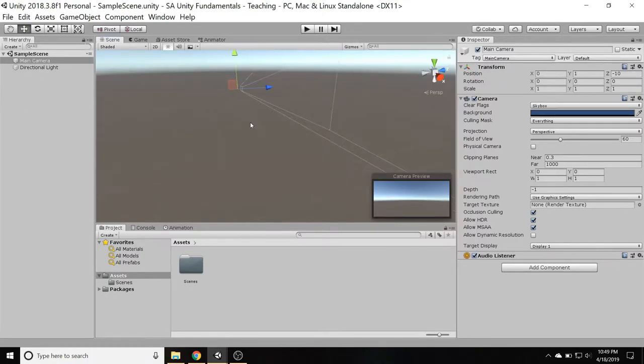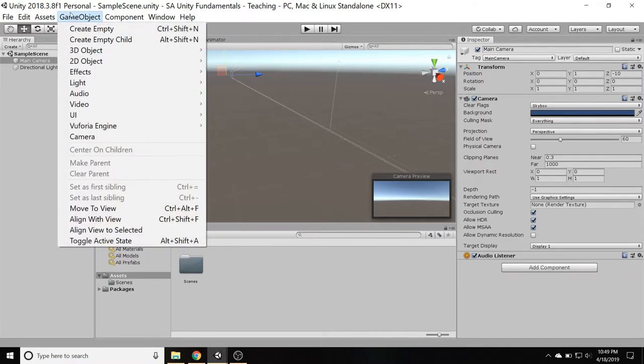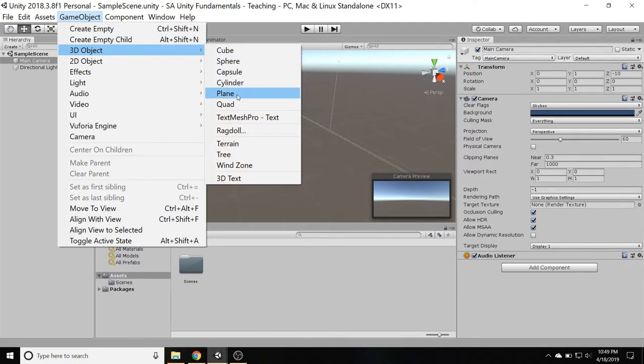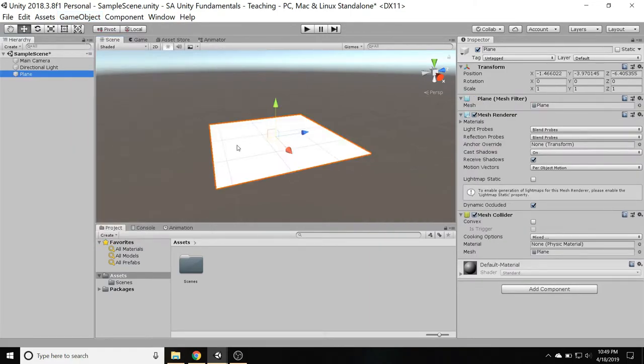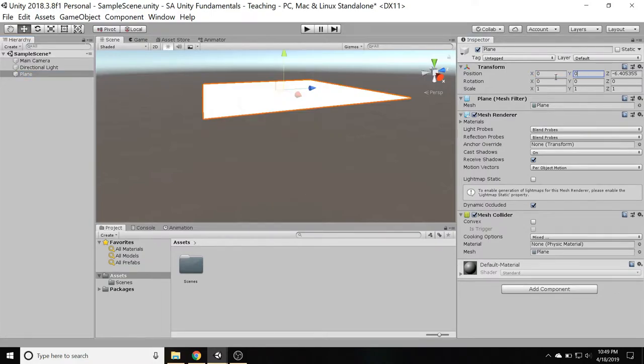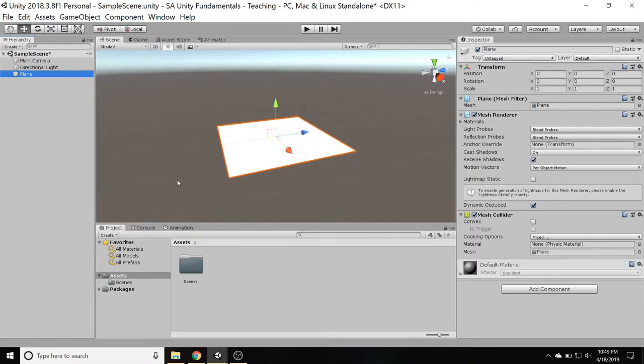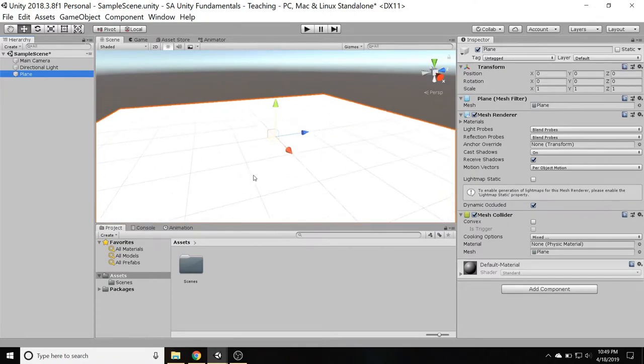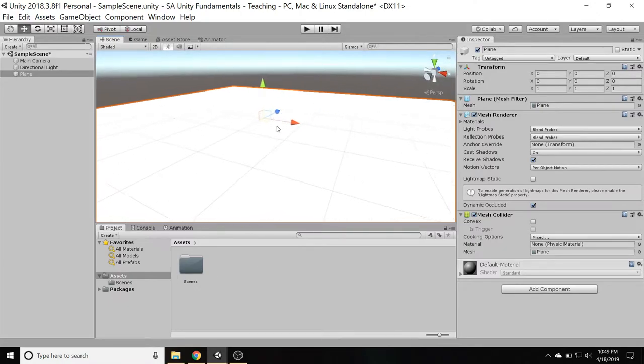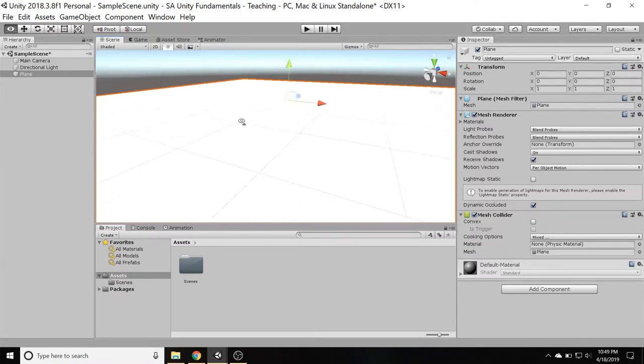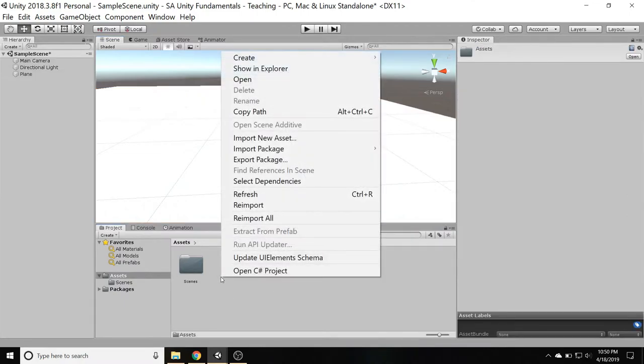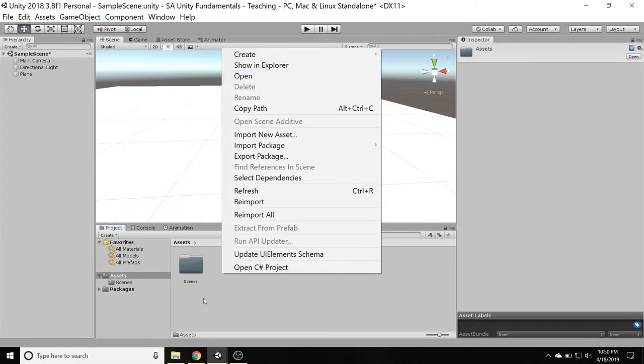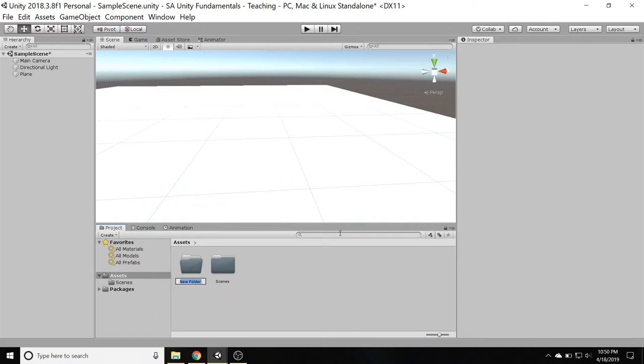So our goal for today is to create a character that can walk around. So I'm going to start by giving them some land to walk around on. So I'll start by creating a 3D object, and I'm going to go with a plane. And there's my plane right here. I'm going to set this at position zero, right there. And this white doesn't really look like a very good ground, so I'm going to create a material and just make this a nice green color. So I'll start to keep things nice and organized. I'll create a folder, right click, just in this assets window, click create folder, and I'm going to rename this to materials.